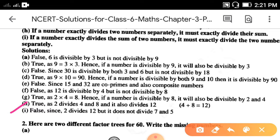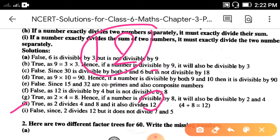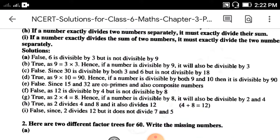Part i: if a number exactly divides the sum of two numbers, it must exactly divide both numbers. Let's take 12 as a sum. For example, 12 is the sum of 7 and 5. Then 2 divides 12, but 2 does not divide 7 and does not divide 5. So it is false.